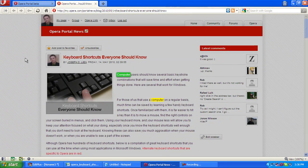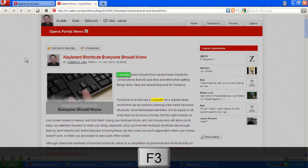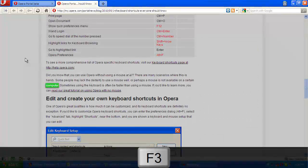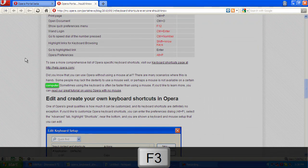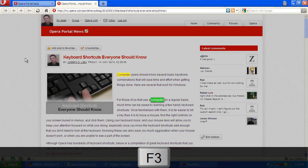The keyboard shortcut to find the next instance of the search term that we've already searched for is F3. As we can see, by pressing F3, it'll look for the next search term and highlight it in green.